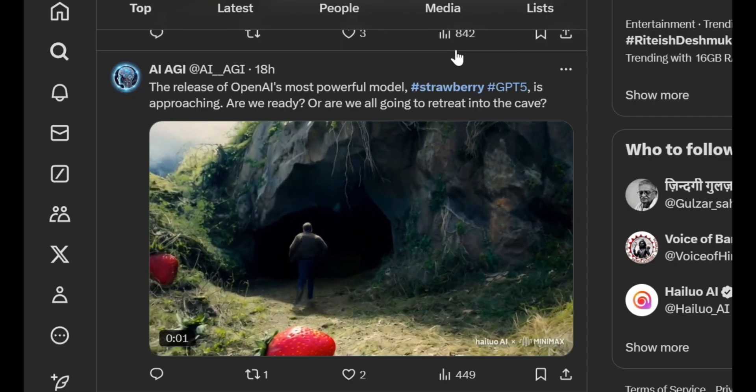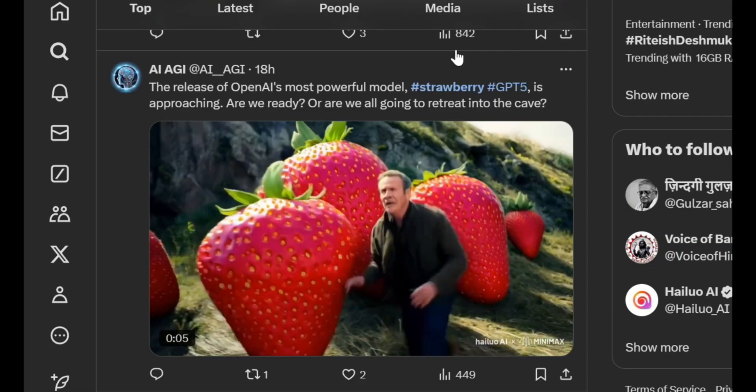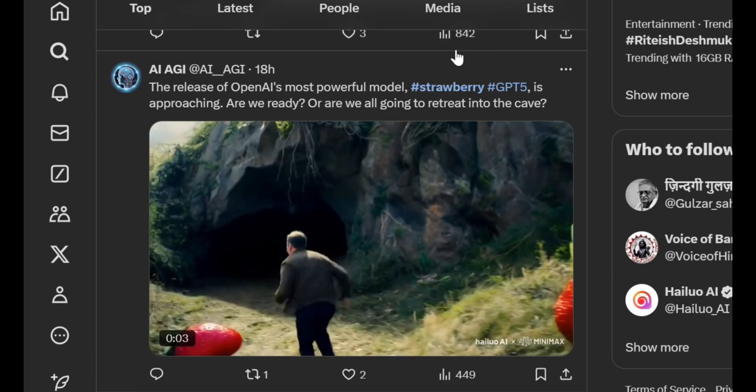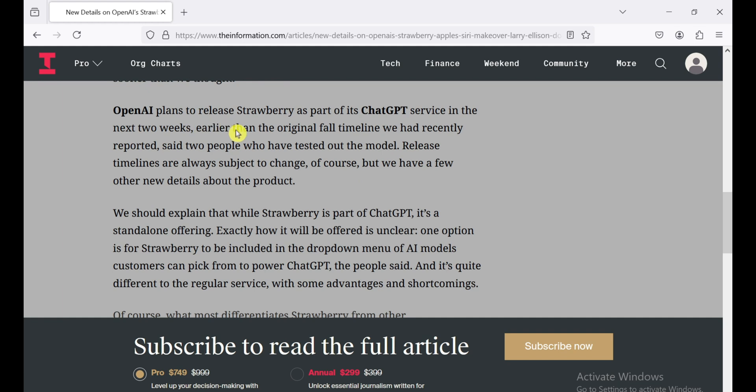So I've been diving deep into the latest AI news and stumbled upon some juicy details about OpenAI's upcoming Strawberry model. Apparently, they're planning to drop this bad boy within the next two weeks, way sooner than anyone expected. The Information reports OpenAI plans to release Strawberry as part of its ChatGPT service in the next two weeks, earlier than the original fall timeline we had recently reported, said two people who have tested out the model. Release timelines are always subject to change, of course, but we have a few other new details about the product.